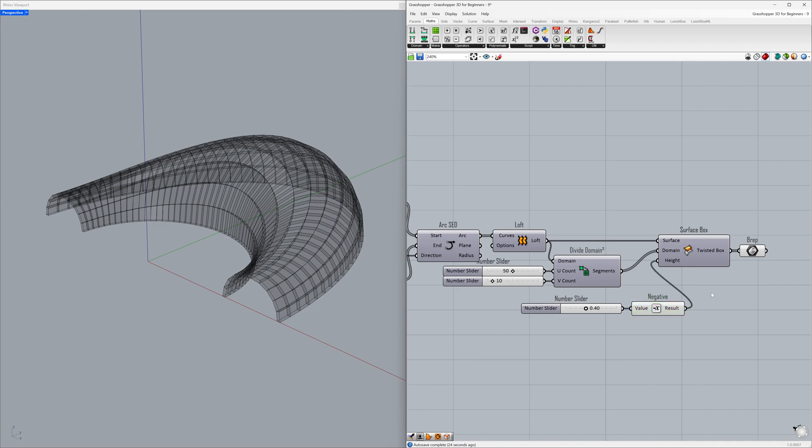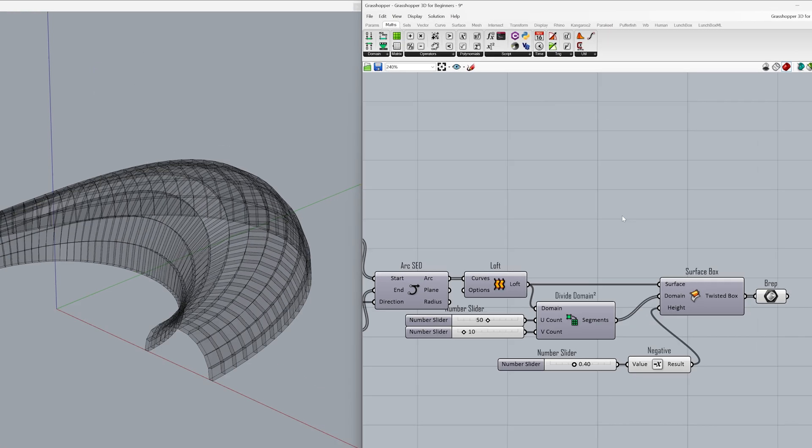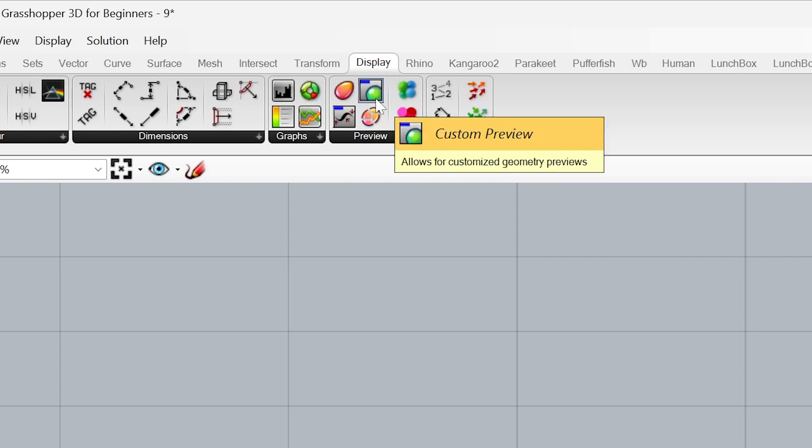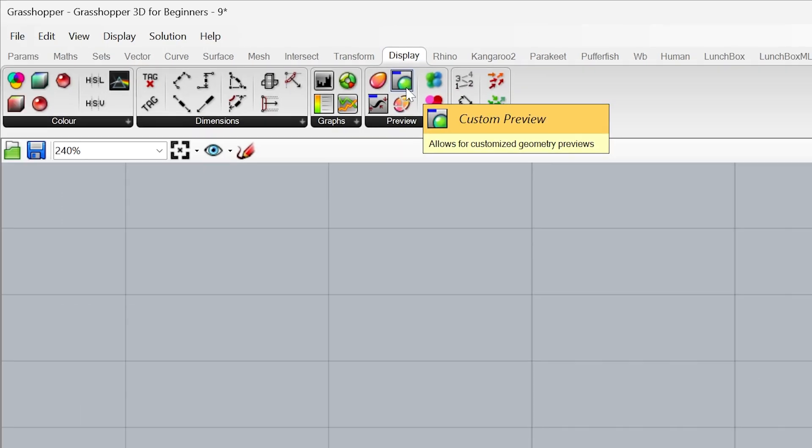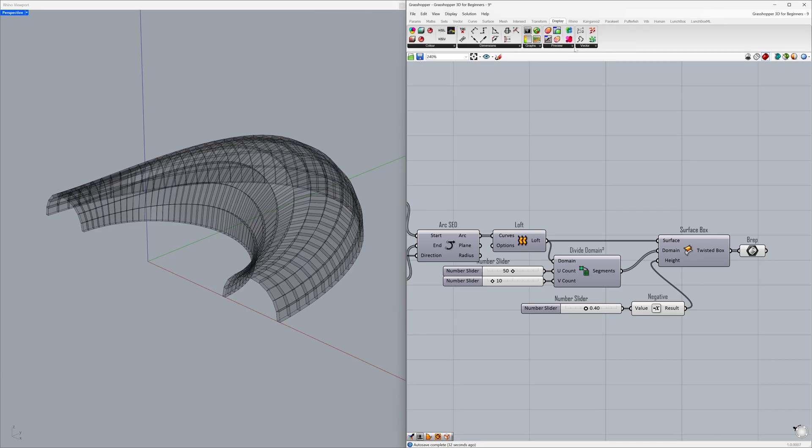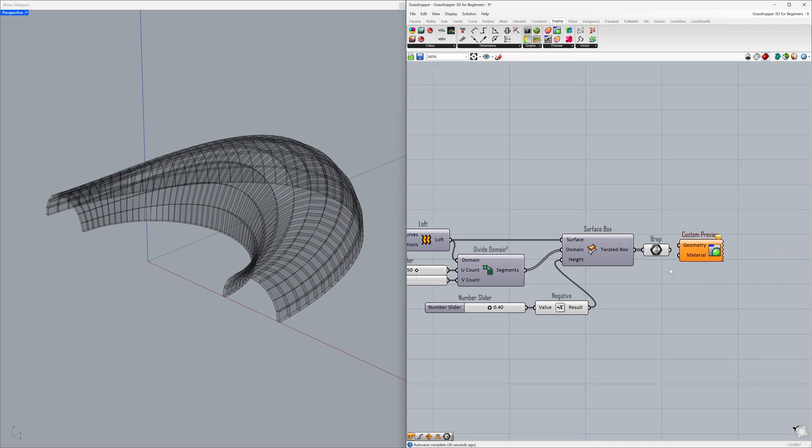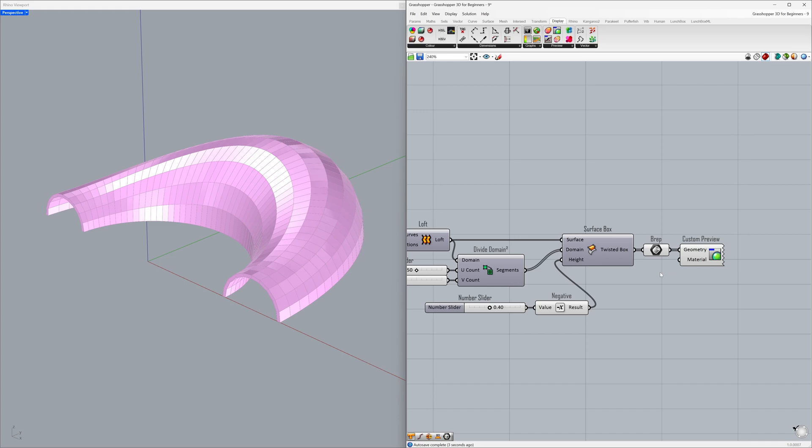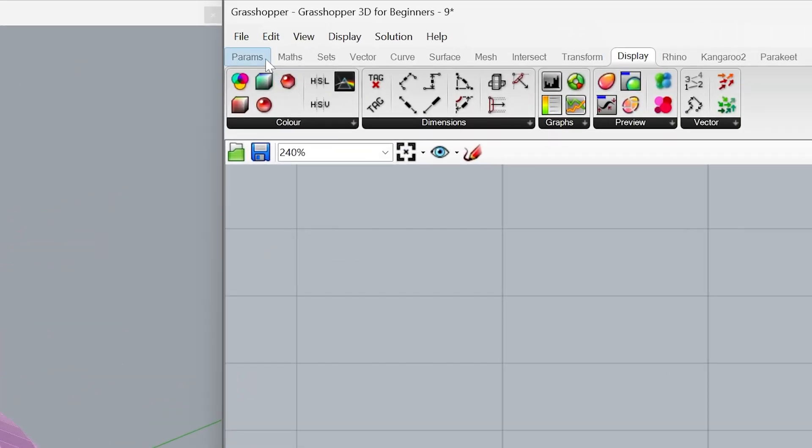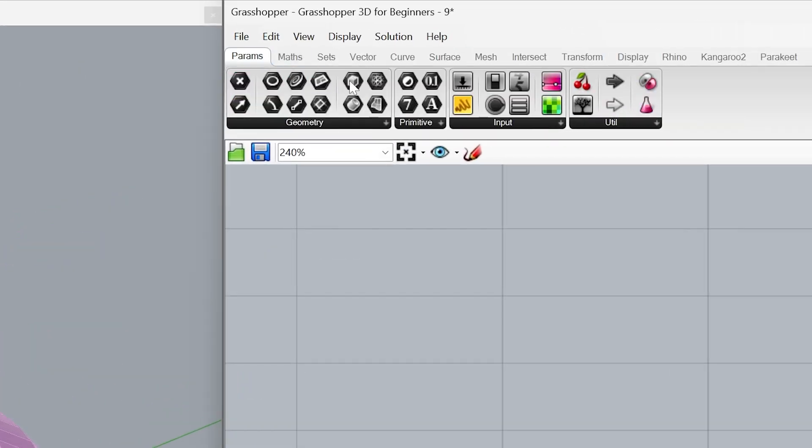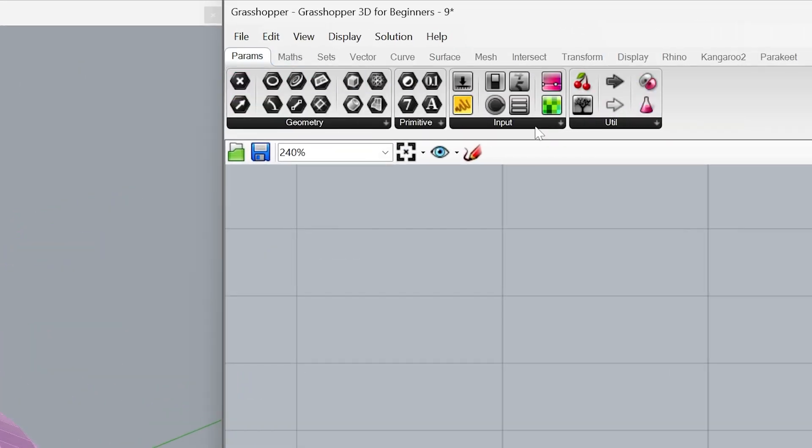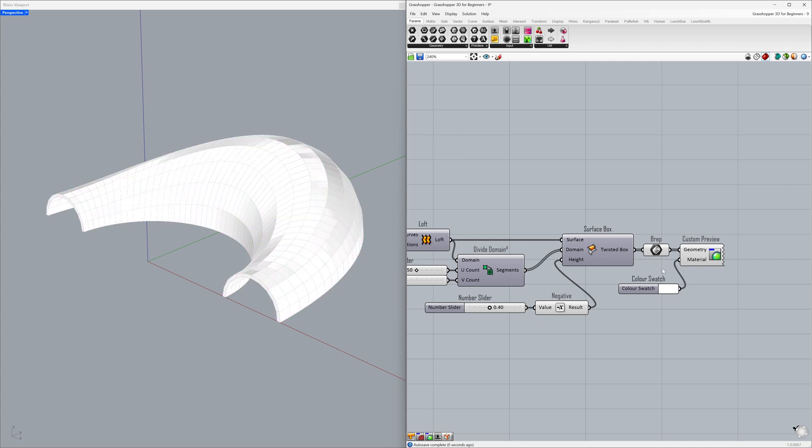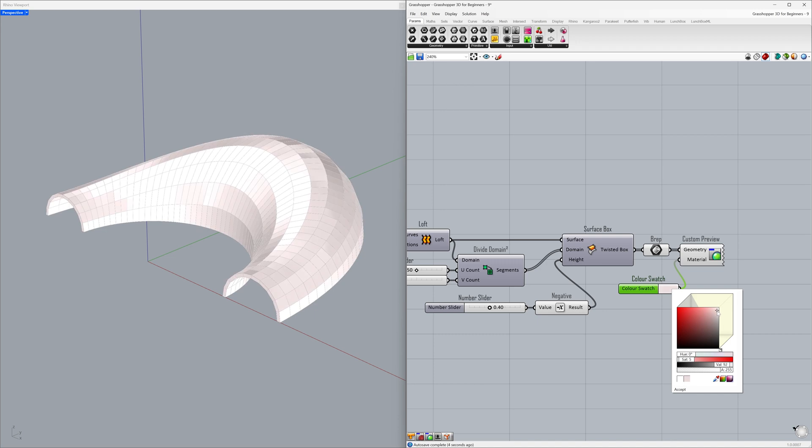Let's use custom preview for visualization. Display, Custom preview. Connect the brep to the geometry. Let's change the color using the color swatch. Params, Input, Color swatch. Connect to the material. Color palette. Change the color. Change the hue value.